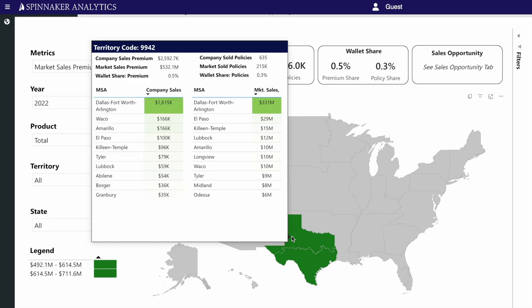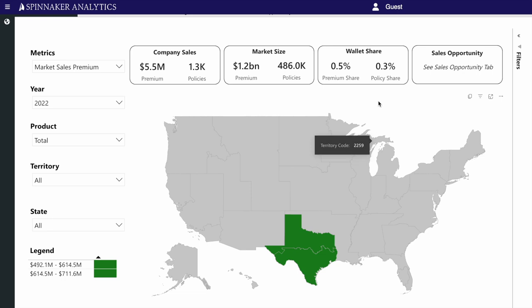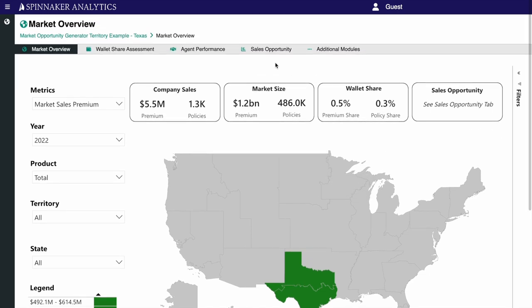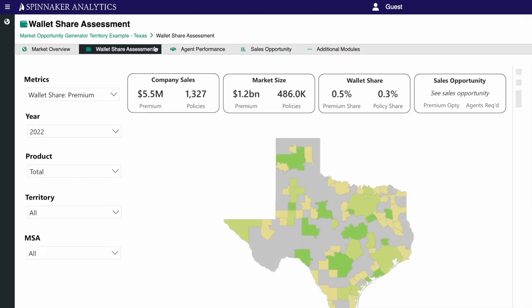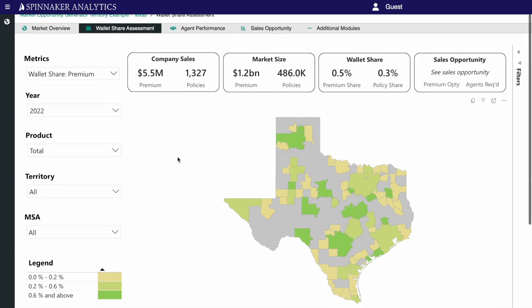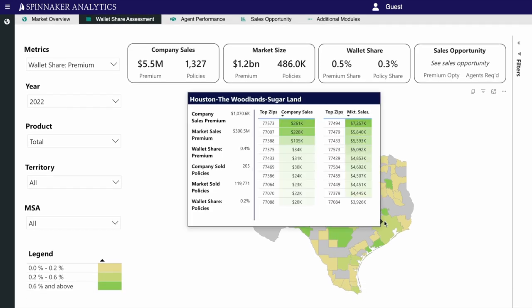SalesProfit can automatically allocate specific sales goals and expense allowances by territory, product, and customer segment. Based on geographic locations, rep experience, sales relationship management, and historical sales performance.